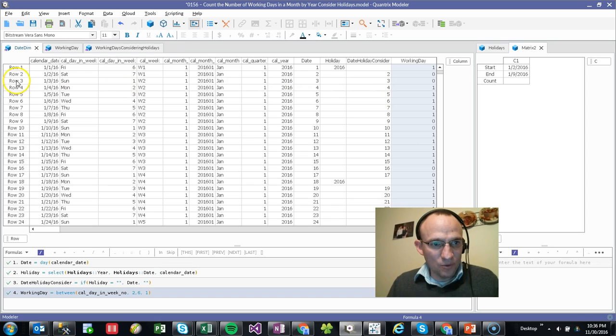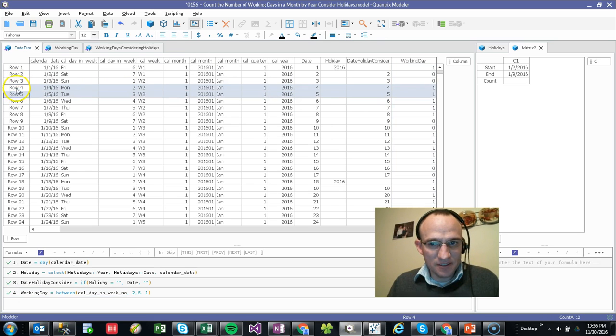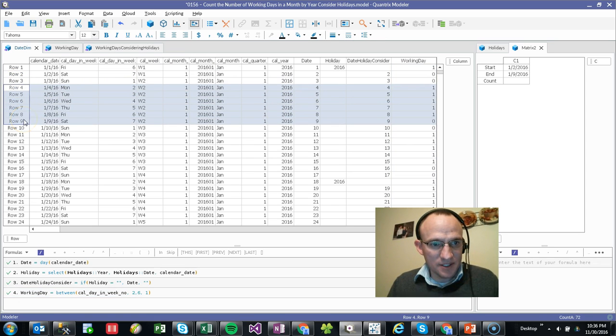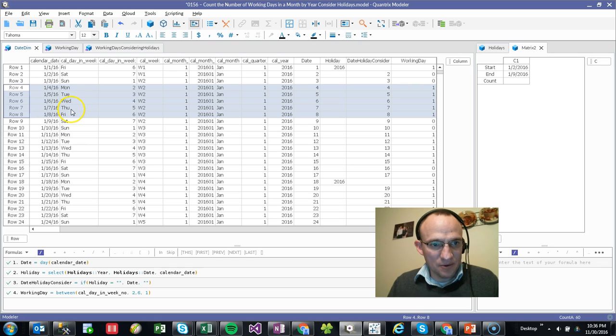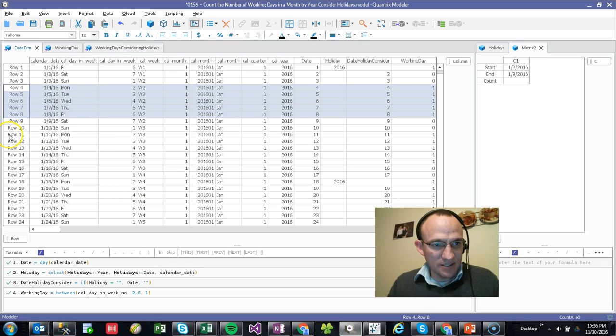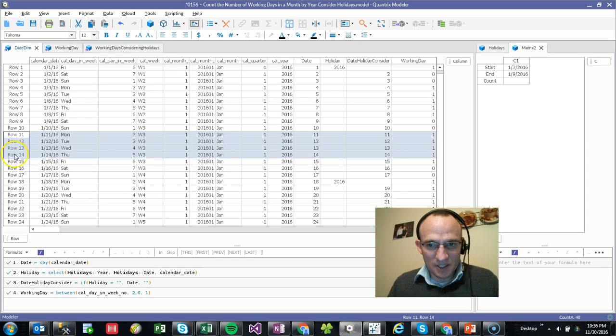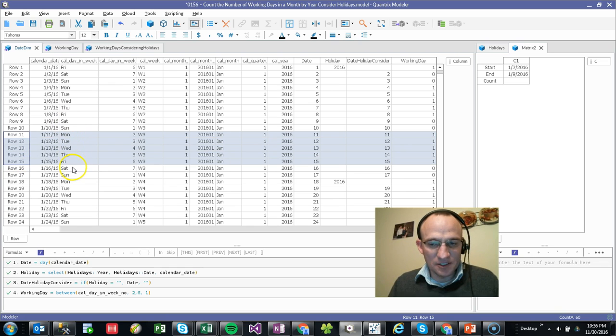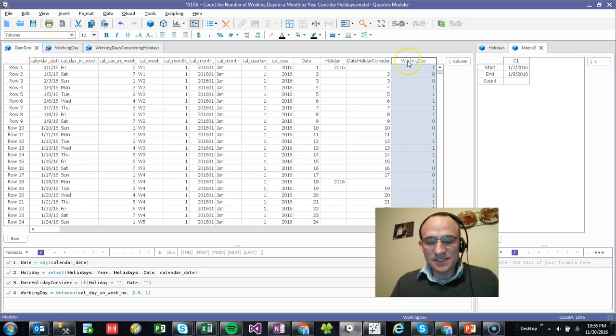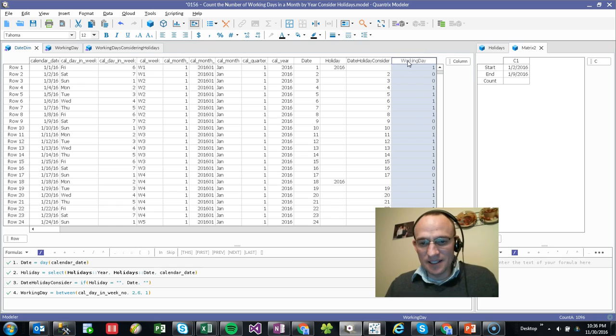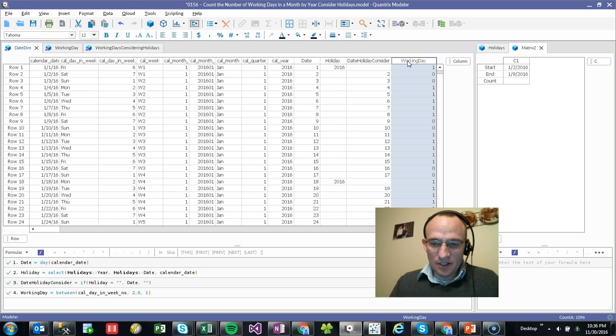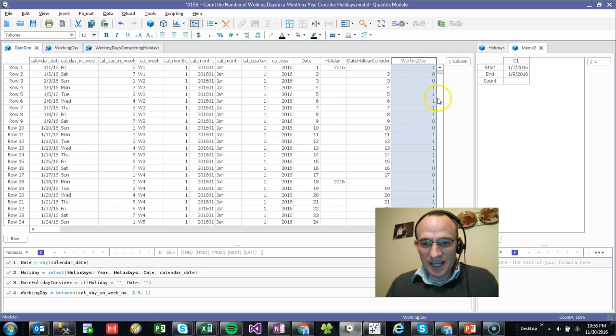And what we can see here is if I highlight these ones, I would expect to see Monday, Tuesday, Wednesday, Thursday, Friday, again, skipping a couple days. And again, I'd see Monday, Tuesday, Wednesday, Thursday, Friday. So this indeed does tell me that I have working days.